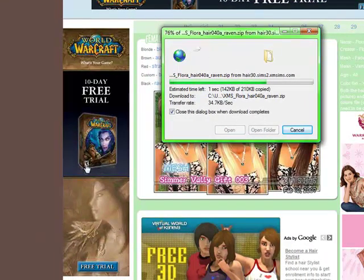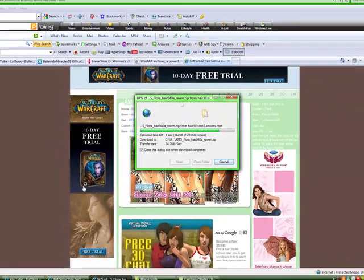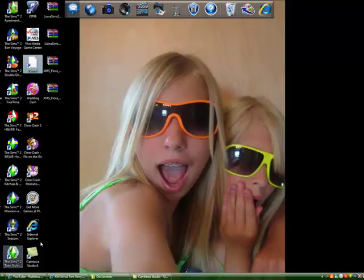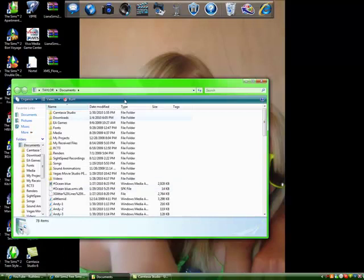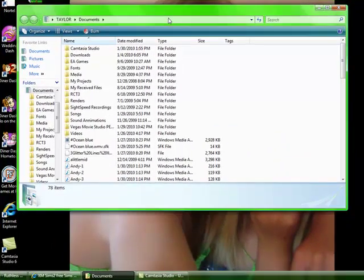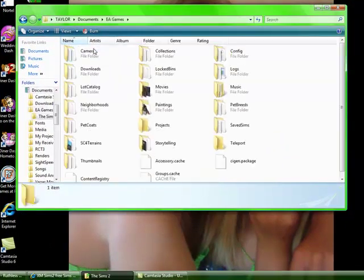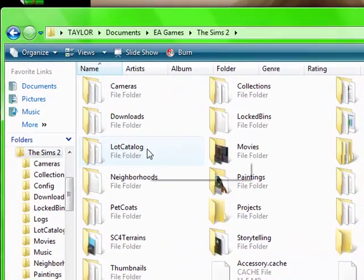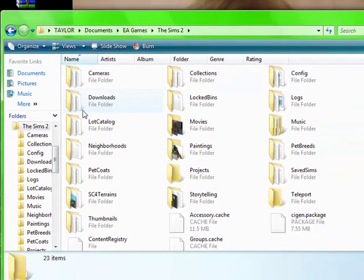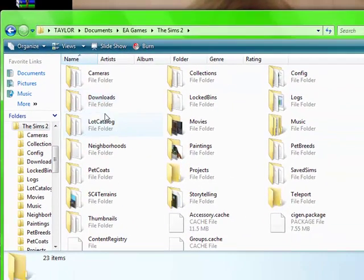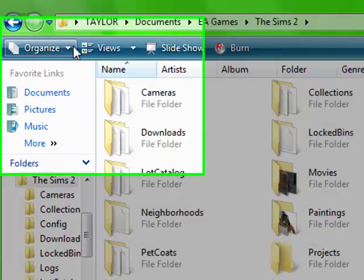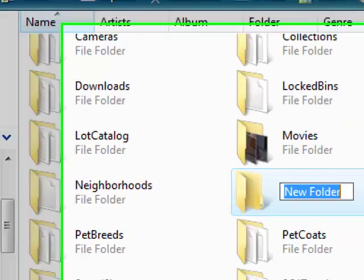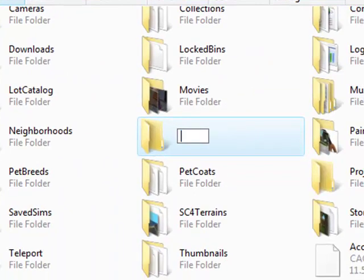Once that loads, you're going to open up your documents and go to EA games, Sims 2. See how this downloads folder? Your Sims 2 game does not come with the downloads folder. You have to make one on your own. So you're gonna click new folder and you're gonna name it downloads.